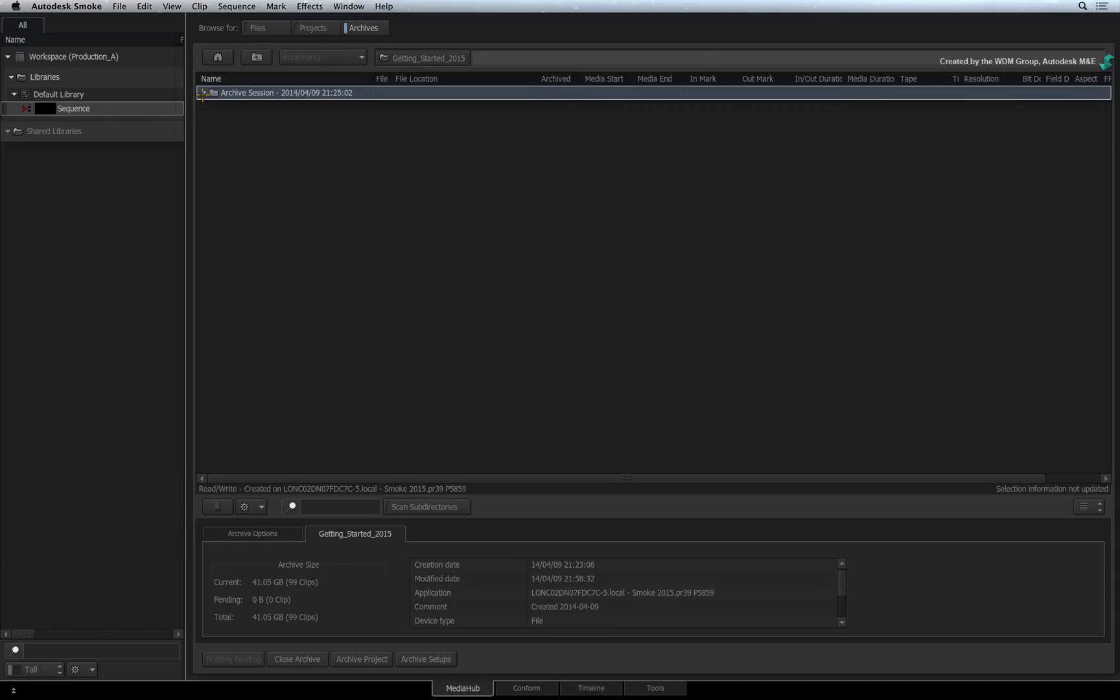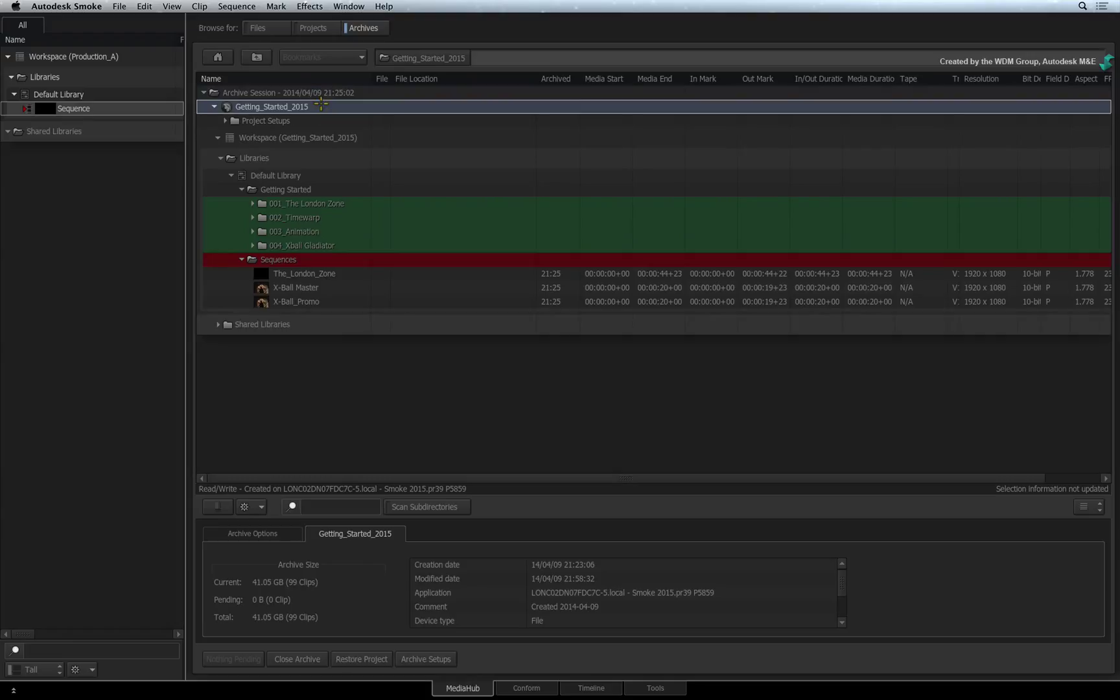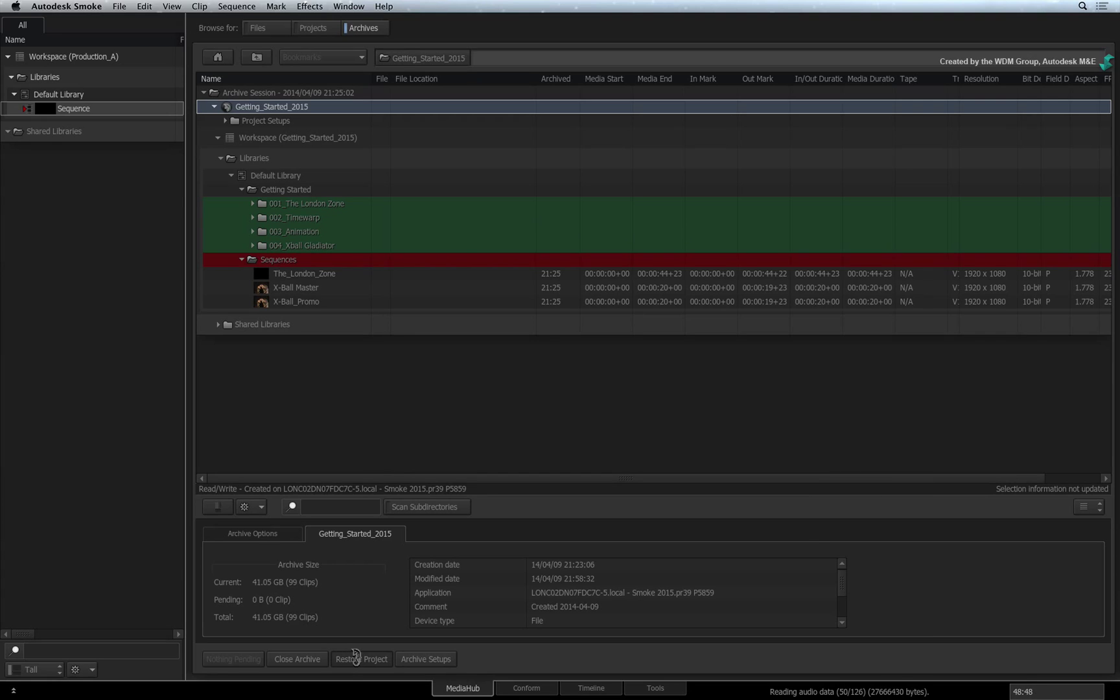To restore the project, expand the Archive Session folder. Select the Smoke project and click the Restore Project button. Smoke begins the restore process and you can monitor it at the bottom of the interface.